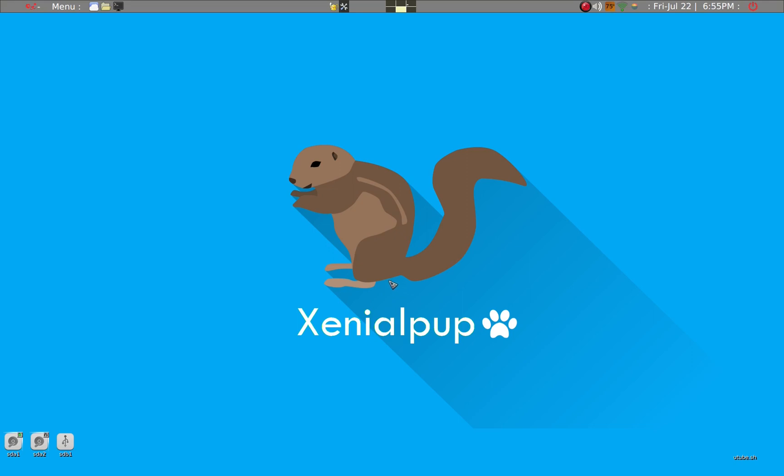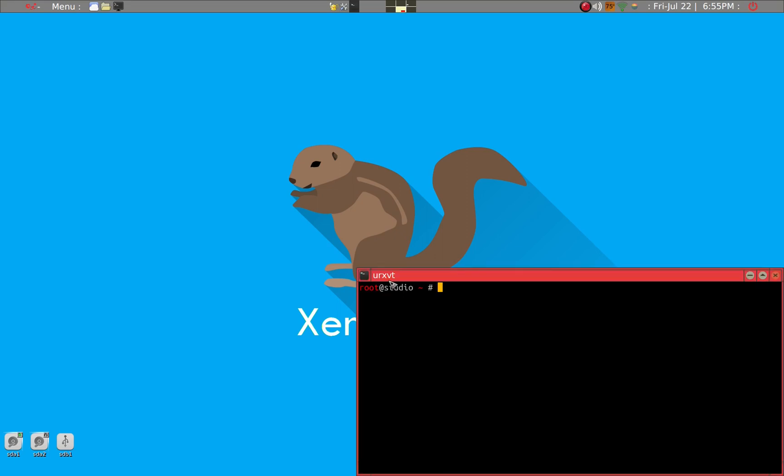And to know whether you're using 32-bit or 64-bit, what you can do is usually LSCPU will tell. However, in Puppy Linux, this command does not work. So what you have to do is uname -m, and then it'll give you i686. This means that this is a 32-bit machine. 64-bit will give you x64 at the end here, telling you that it is a 64-bit machine.